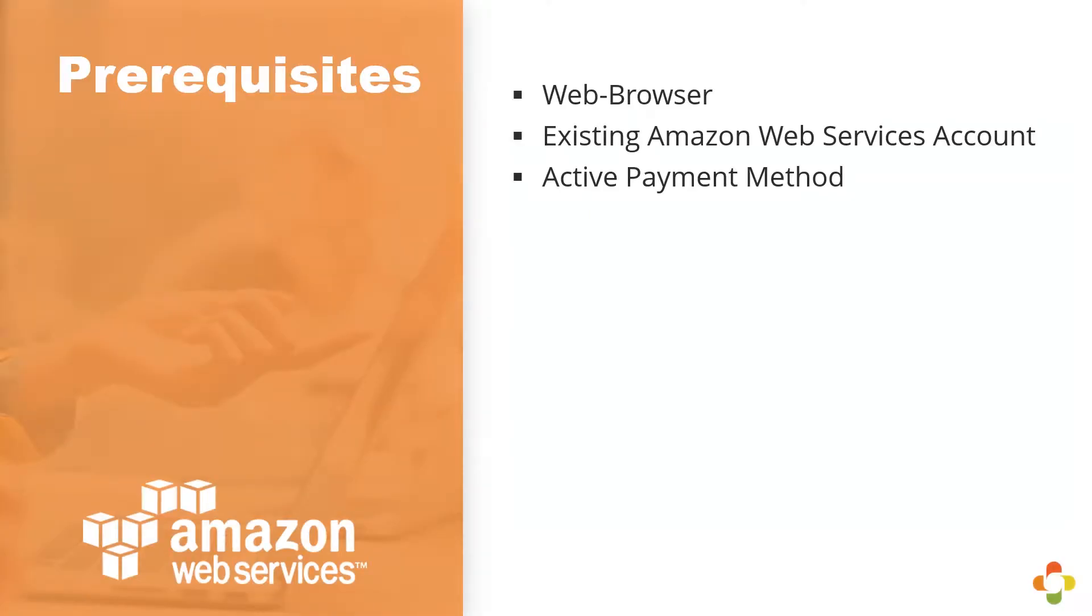First, we require that a web browser be pre-installed on your box. It doesn't matter if it's Safari, Chrome, Firefox, or Internet Explorer. As long as your web browser is supported by the Amazon Web Service Portal, you'll be good to go.